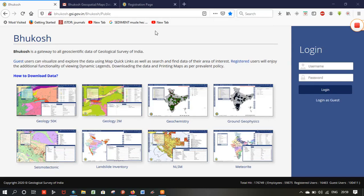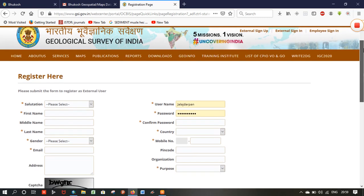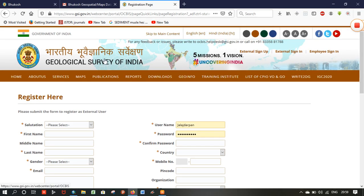Hi friends, in this video we are going to learn what steps to follow to download geological and geomorphological maps of India in shapefile format. To begin, you need to register yourself on the Geological Survey of India website. I will share that link in the description box so you can register yourself.